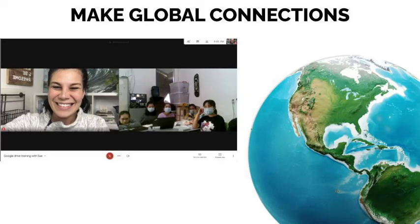Collaboration doesn't just have to happen inside the four walls of a classroom anymore. Through technology, lessons can be enhanced through global connections when students have an opportunity to connect and collaborate with peers in other countries or even experts in their course content.